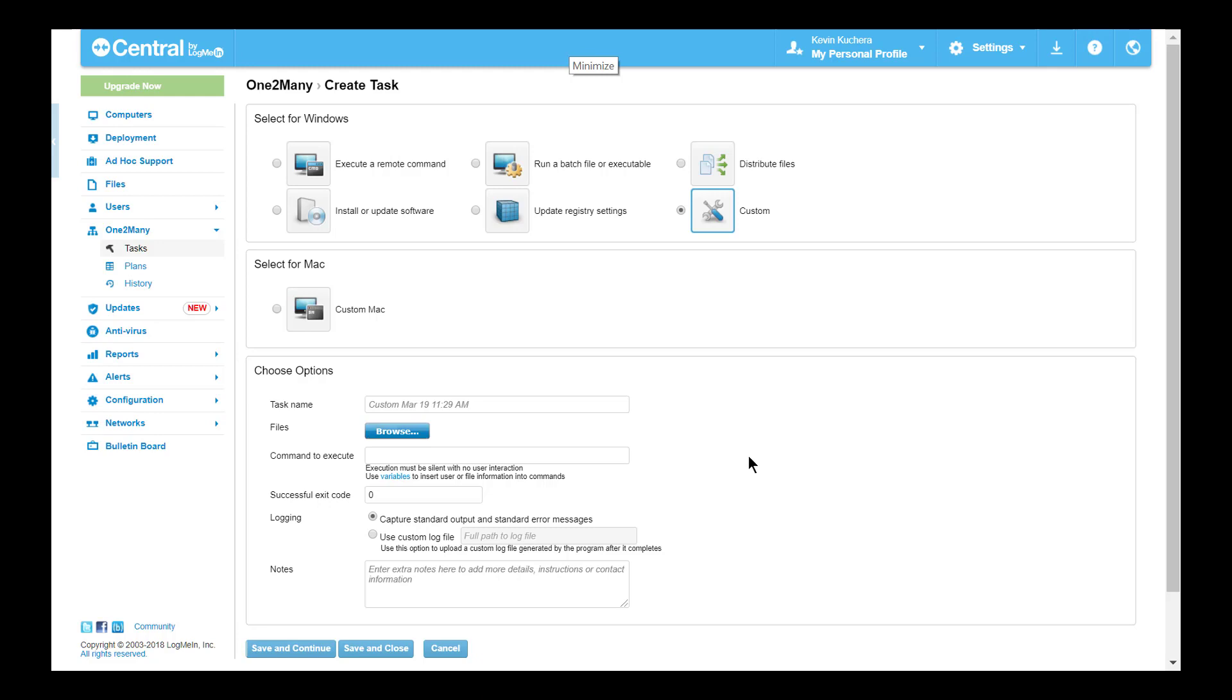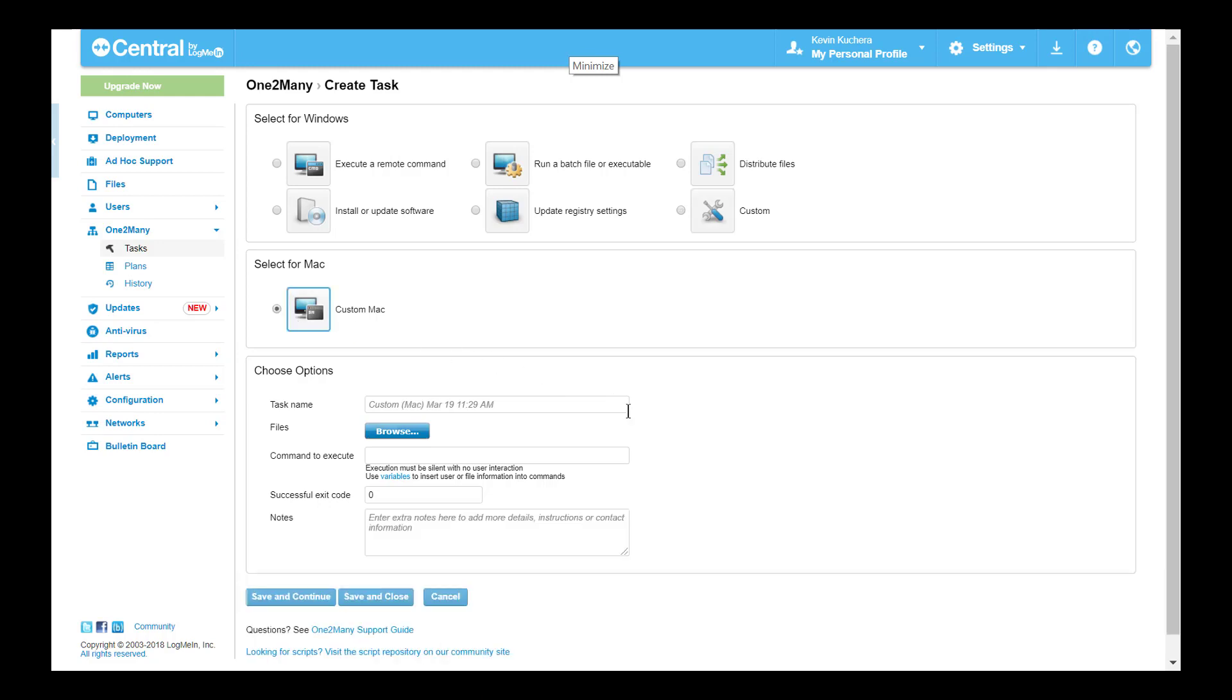The Mac custom task offers the same capabilities with the exception of setting a custom log file. Here your terminal commands would apply to a file of your choosing in a virtual directory during execution. And these are all the task types available within one-to-many.